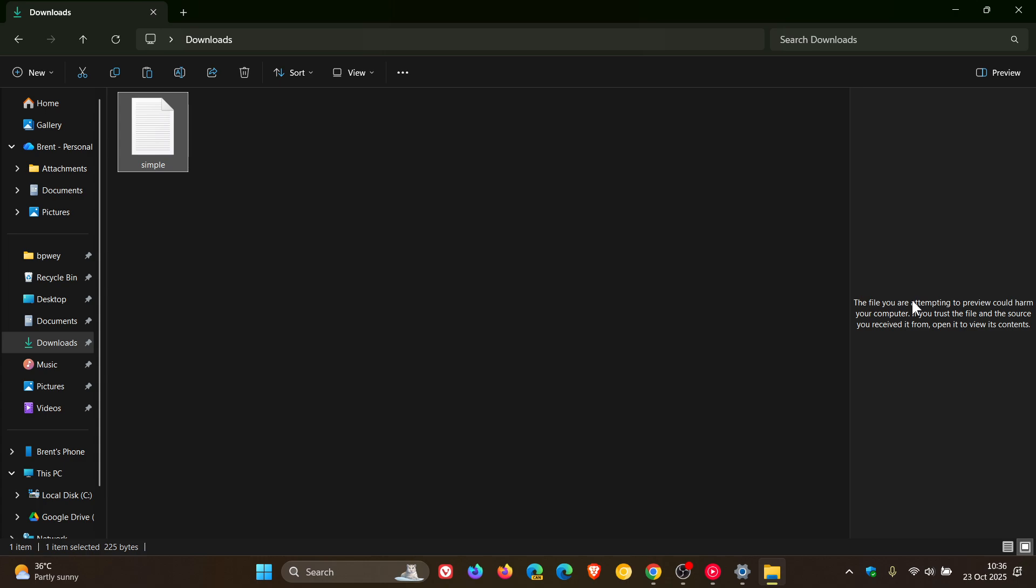If you're wondering what's going on, maybe you've noticed this, then that's what's happening. Now, the good news is that if you do trust the file and the source, you can enable previews for specific files.